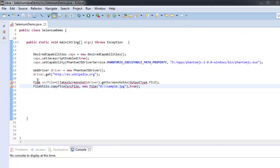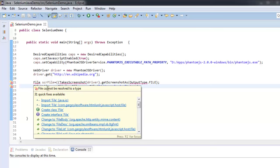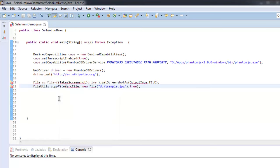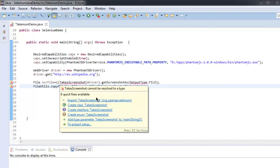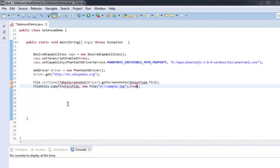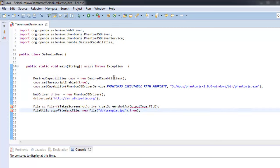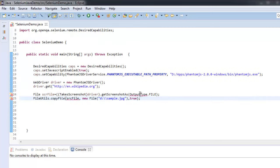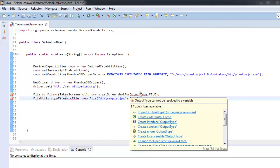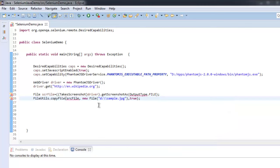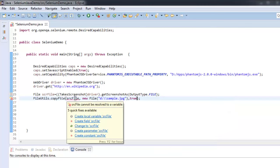Also import File from java.io. And for TakesScreenshot, should import specific org.openqa.selenium.TakesScreenshot. Then OutputType should be org.openqa.selenium.OutputType. After that, srcFile, make sure that we properly given this variable.